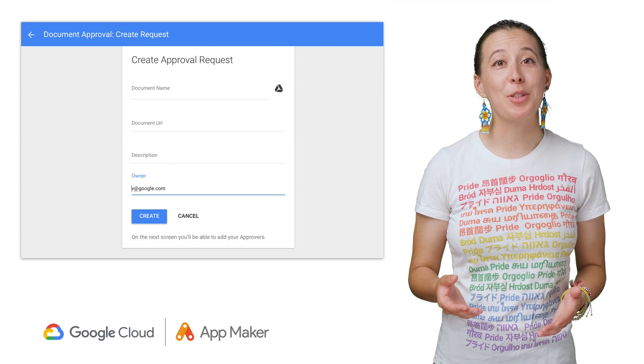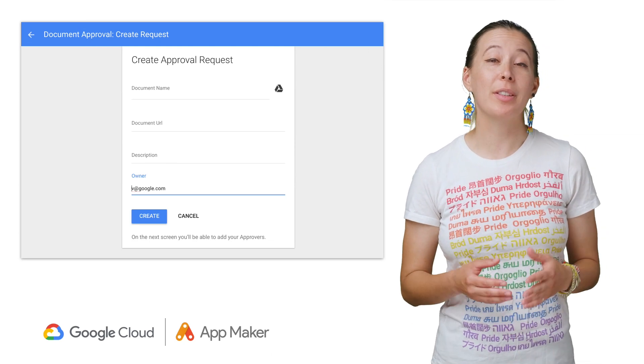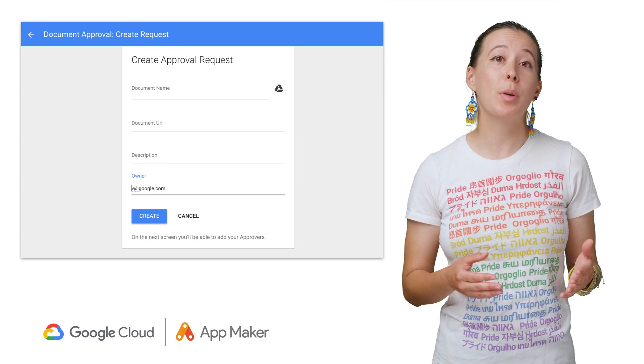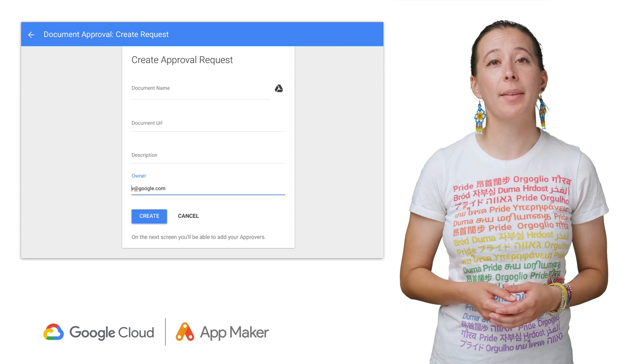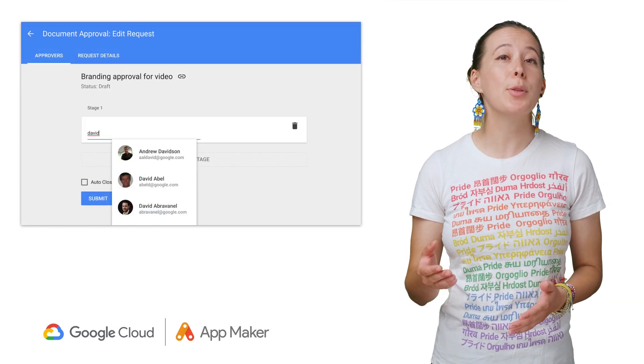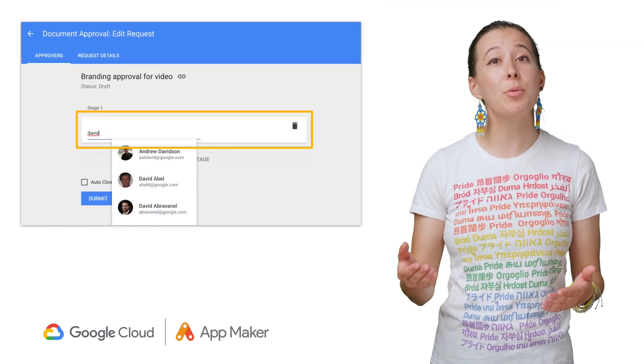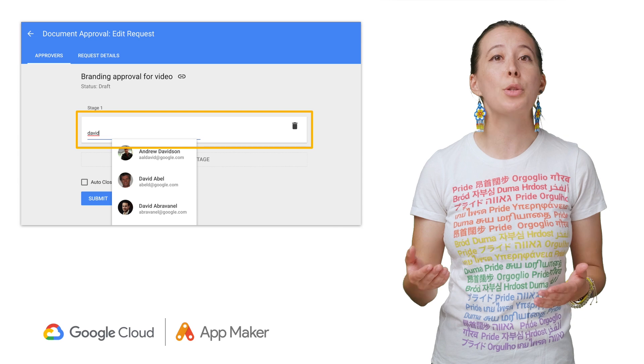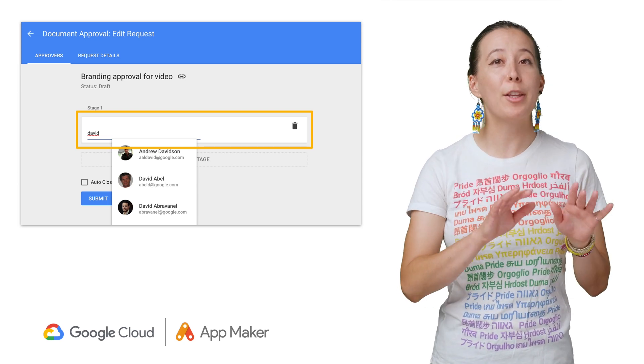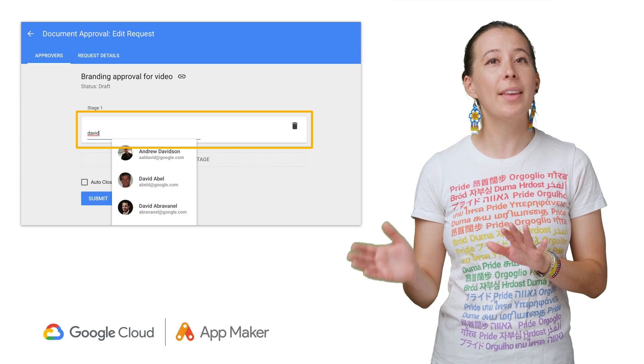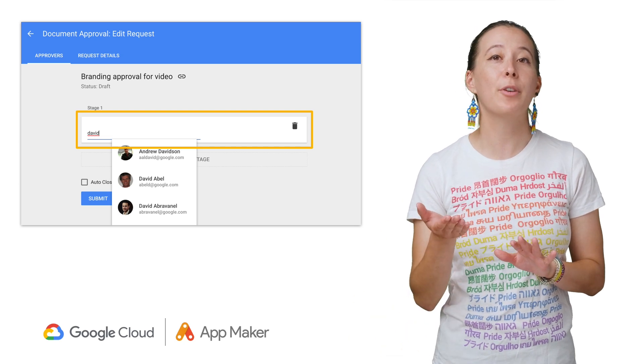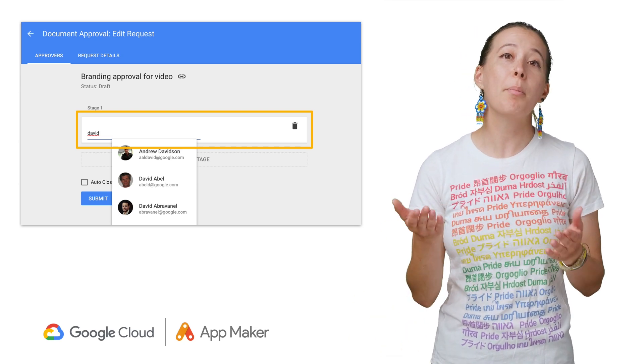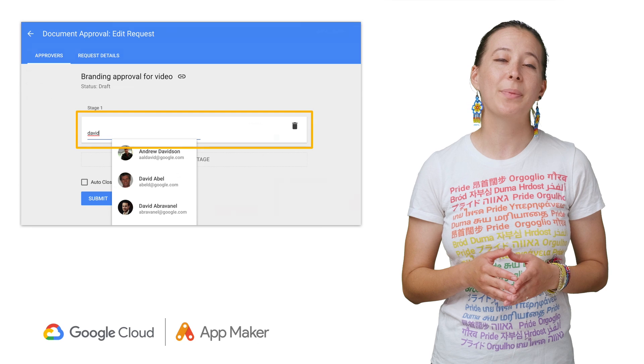The fifth app is a document approval workflow portal that allows users to create a request, for example, to their legal team to approve a document before publishing it. The UI includes a user picker widget, which allows requesters to search for people within their directory by typing the first letters of their name and then selecting the user from the list of recommendations based on the internal user directory.